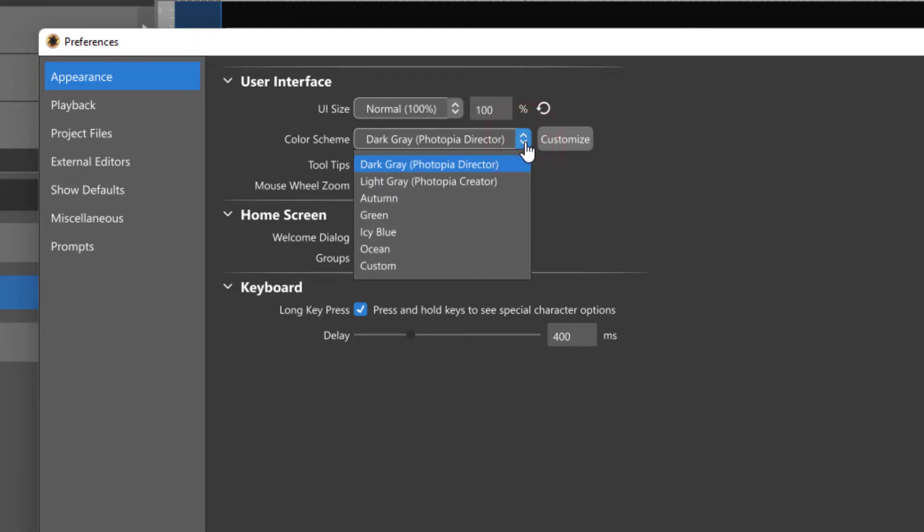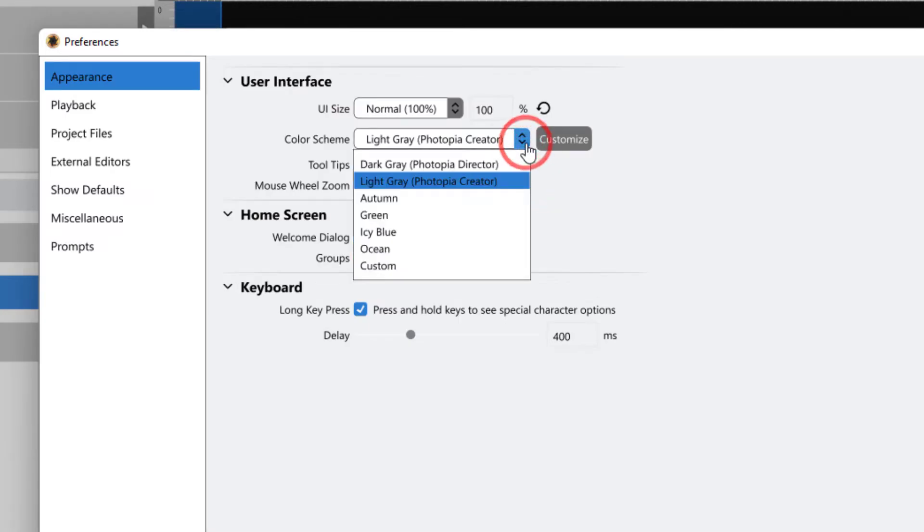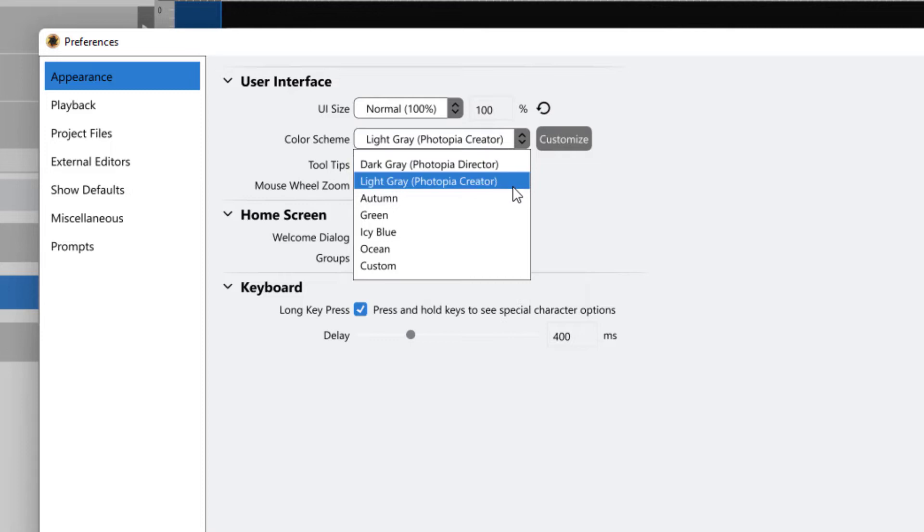The top two options, Dark and Light Gray, are the default colors for Director and Creator. You also have four other presets to choose from.